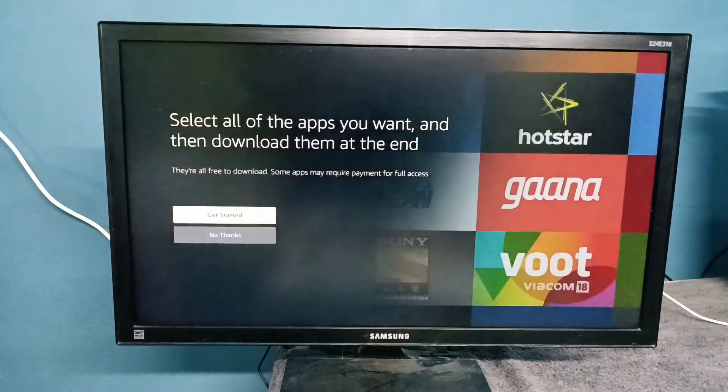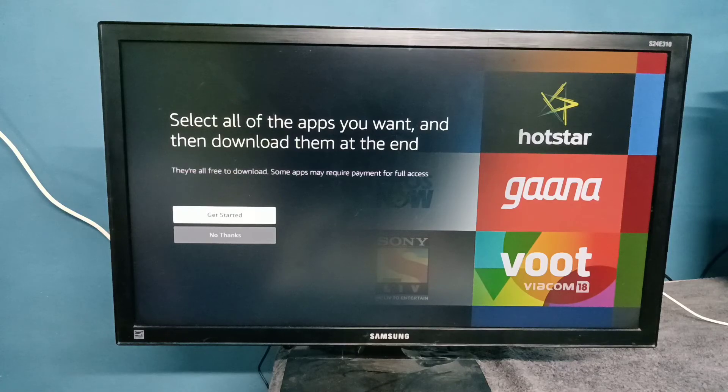So this way we can reset the Amazon Fire TV Stick. Please try it.